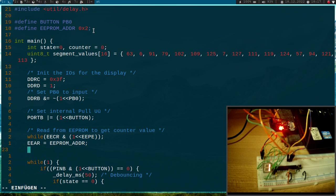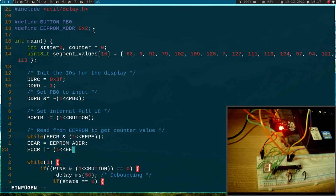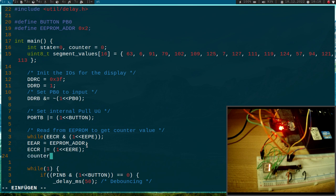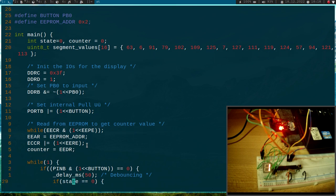When I have to trigger the read operation, therefore I will set the EEPROM read enable bit, so 1 shift by EEPROM read enable. And the read operation is quite fast. So after this command is done, the read operation is done too. And I can set my counter variable to EE or EE data register here.